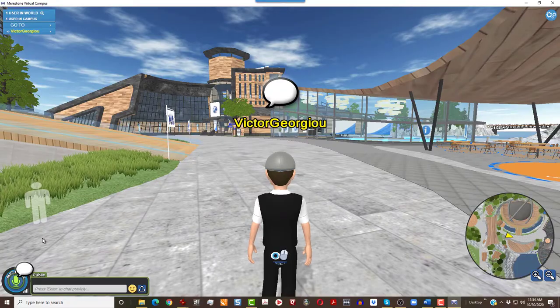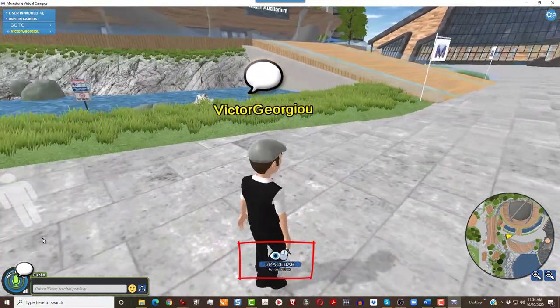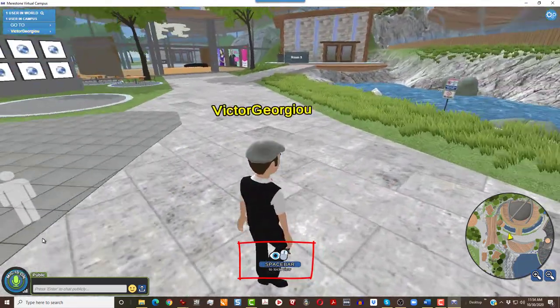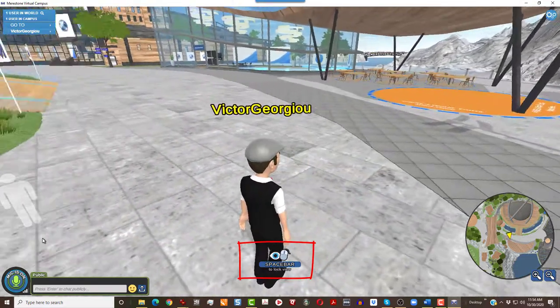To look around, click the spacebar, then use the left and right arrow keys. Click spacebar again to walk again.